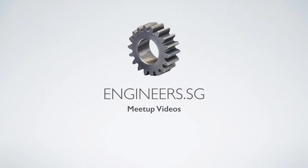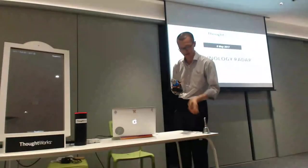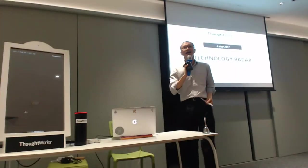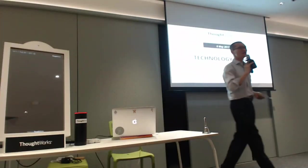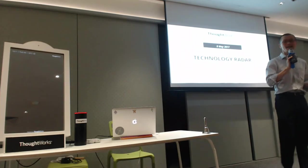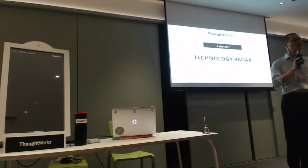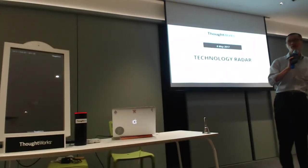Hello. Sorry about the delay and thanks for coming to ThoughtWorks.